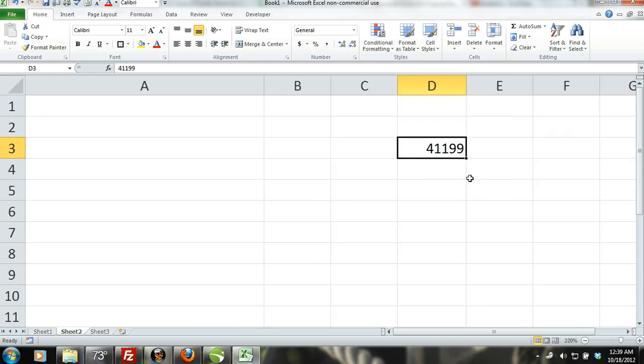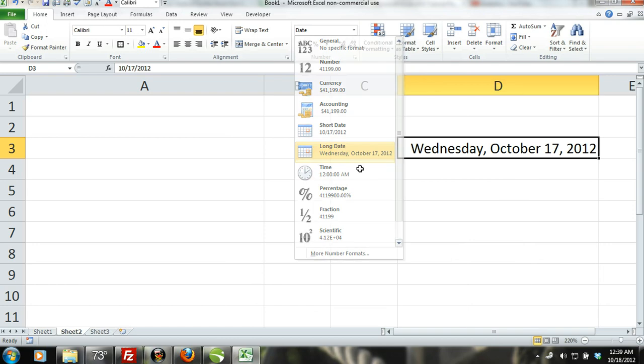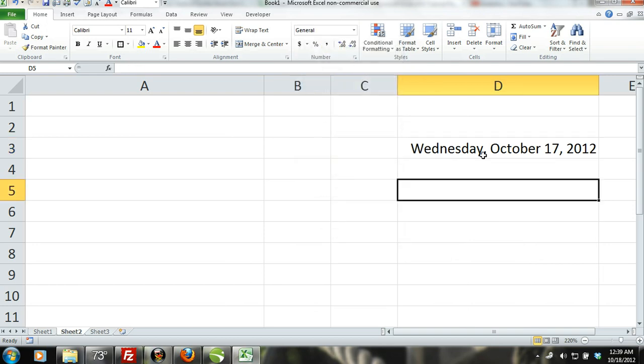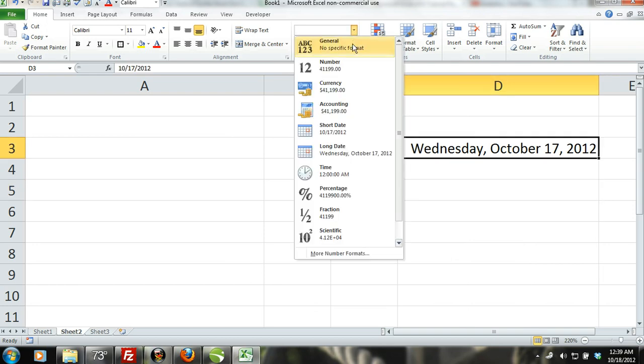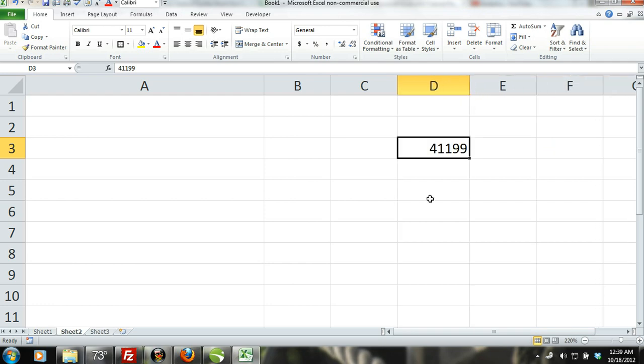You can see that if we enter in the date October 17, 2012, and then change the number format to general, our date turns into the number 41,199, which is the serial number assigned to our date.